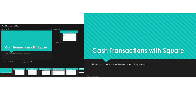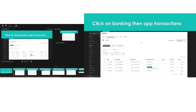So, cash transactions with Square. When you actually record those transactions in Square, what do you do? First, you're going to go to App Transactions. To get to App Transactions, you click on Banking, and then at the very top you have the option for App Transactions. Click on that, and those are the transactions sitting there waiting to be accepted.